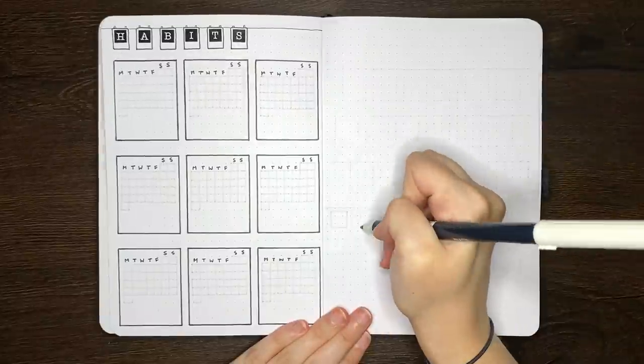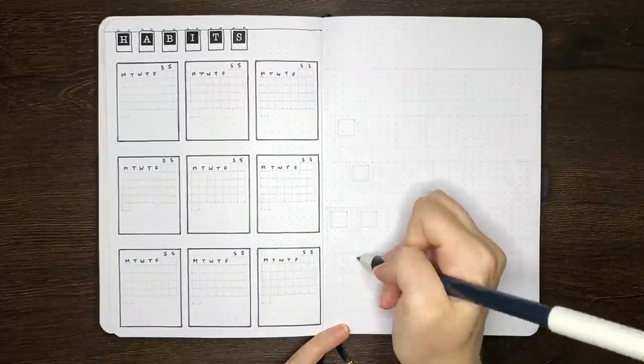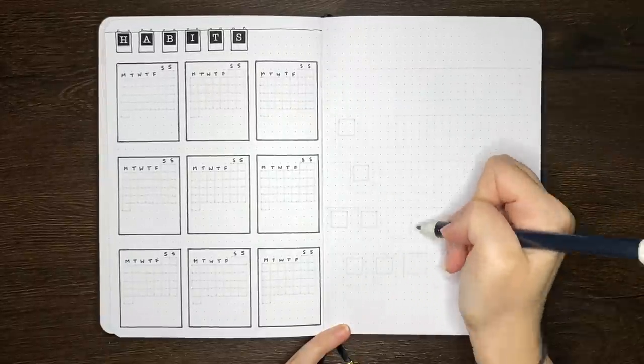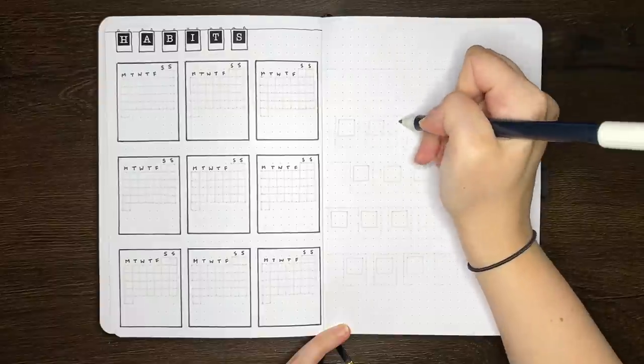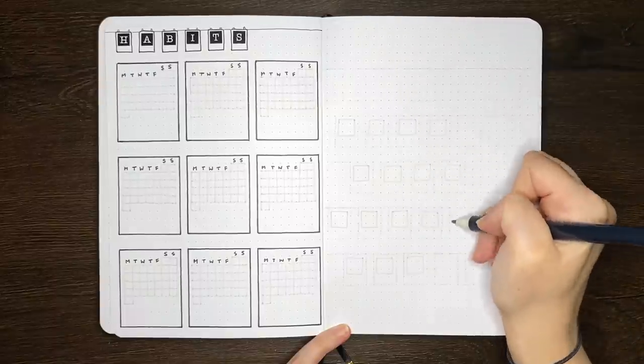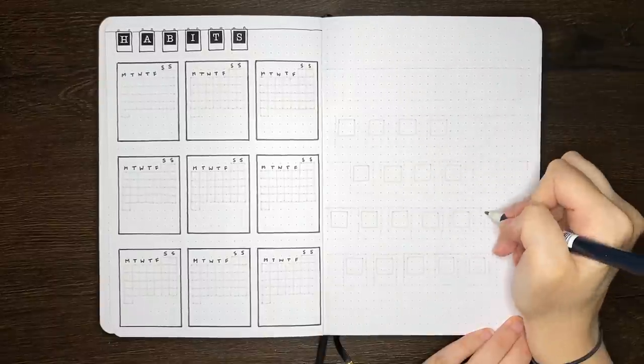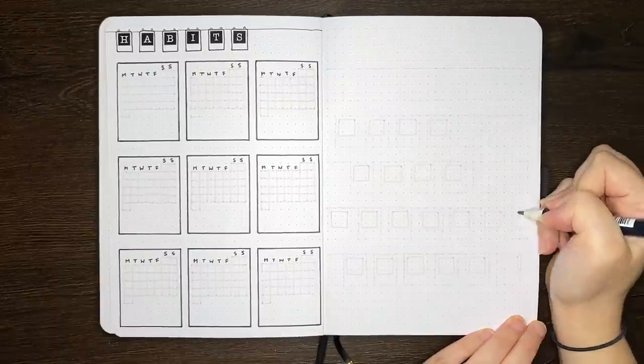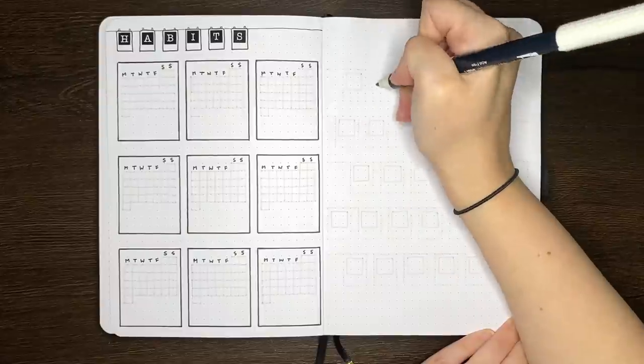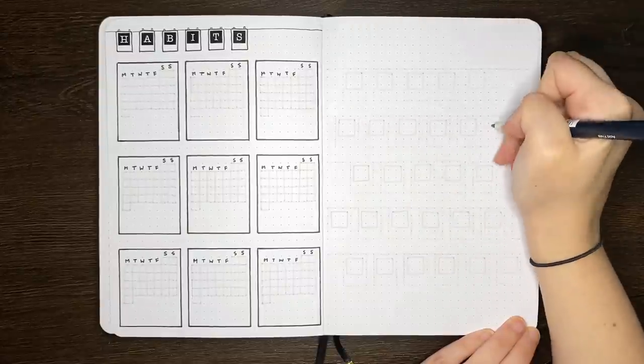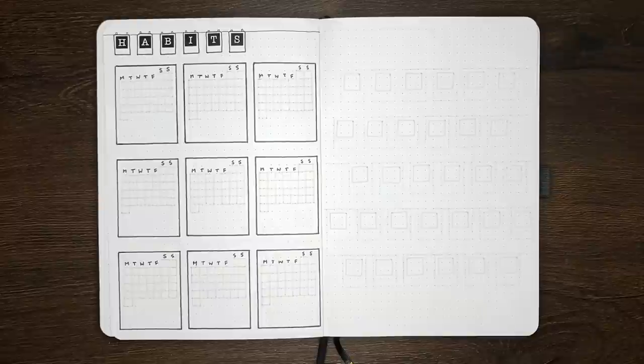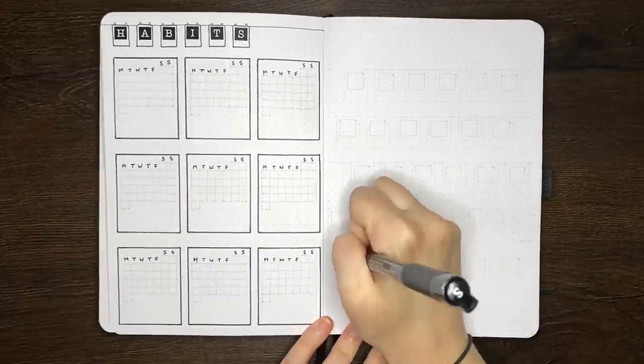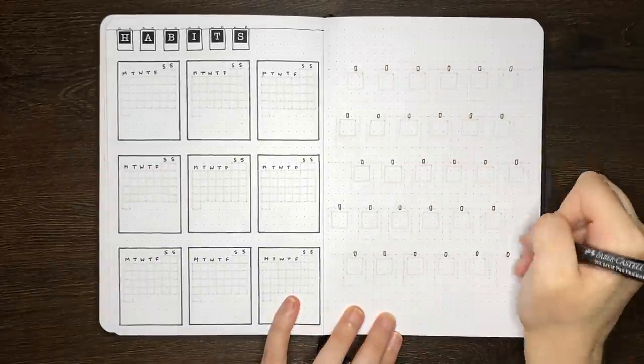On to the other side of the spread, and it's now time for the mood tracker. Again, I wanted to incorporate more of our polaroid theme by having one little polaroid for each day of the month. The inside of the polaroid, or where the picture normally would be, can then be filled in with a color or a pattern or maybe a doodle to represent the overall mood for the day.